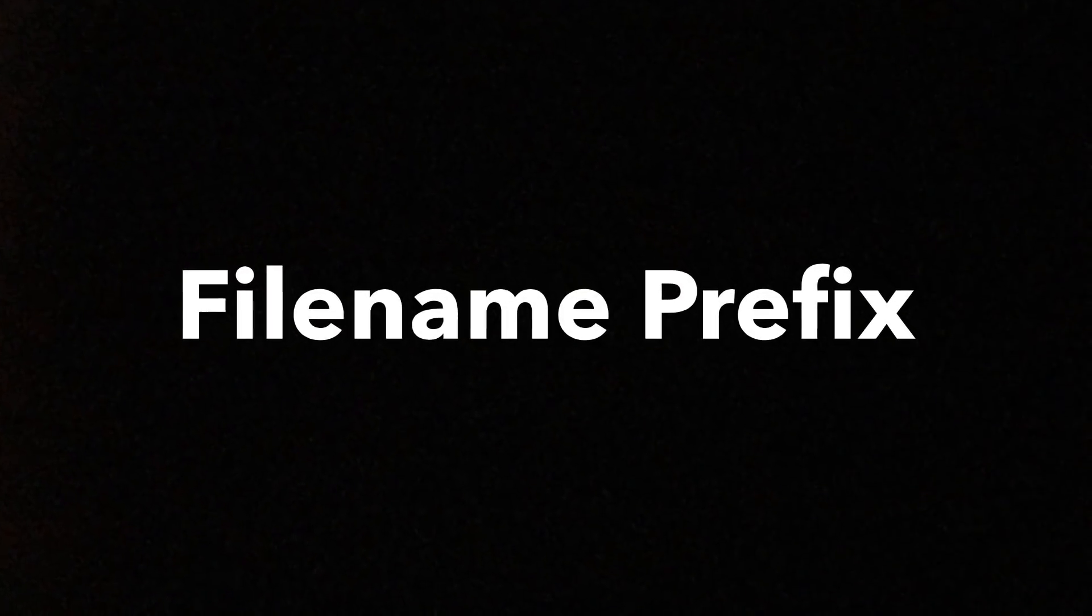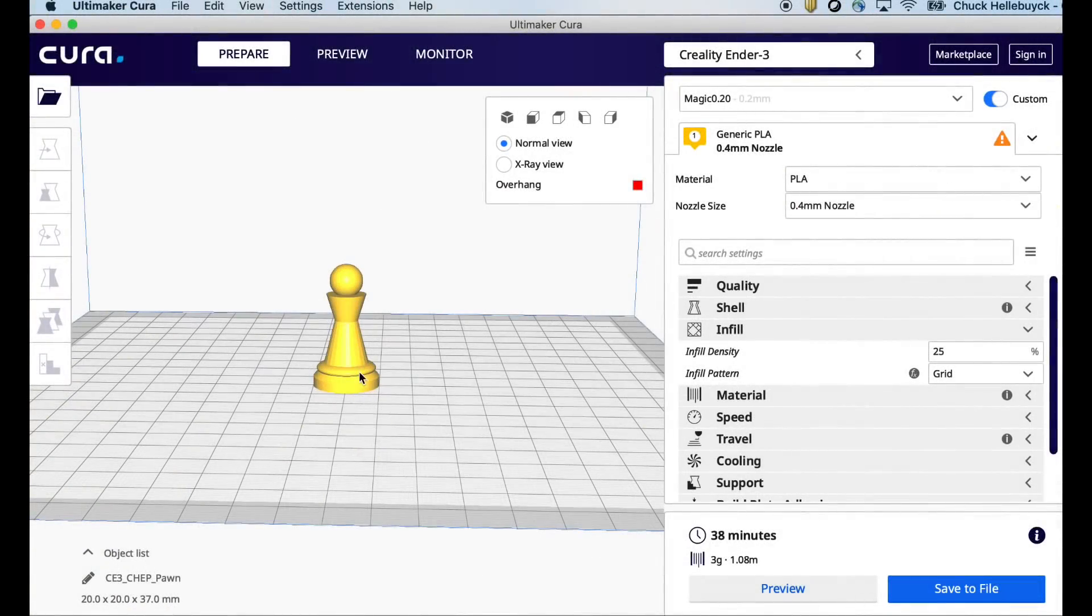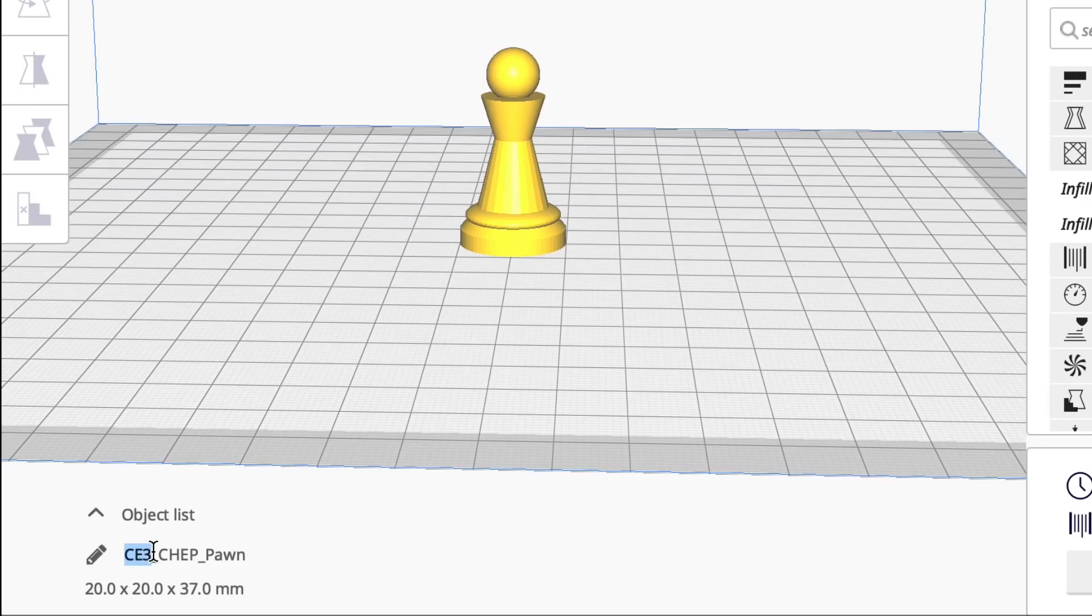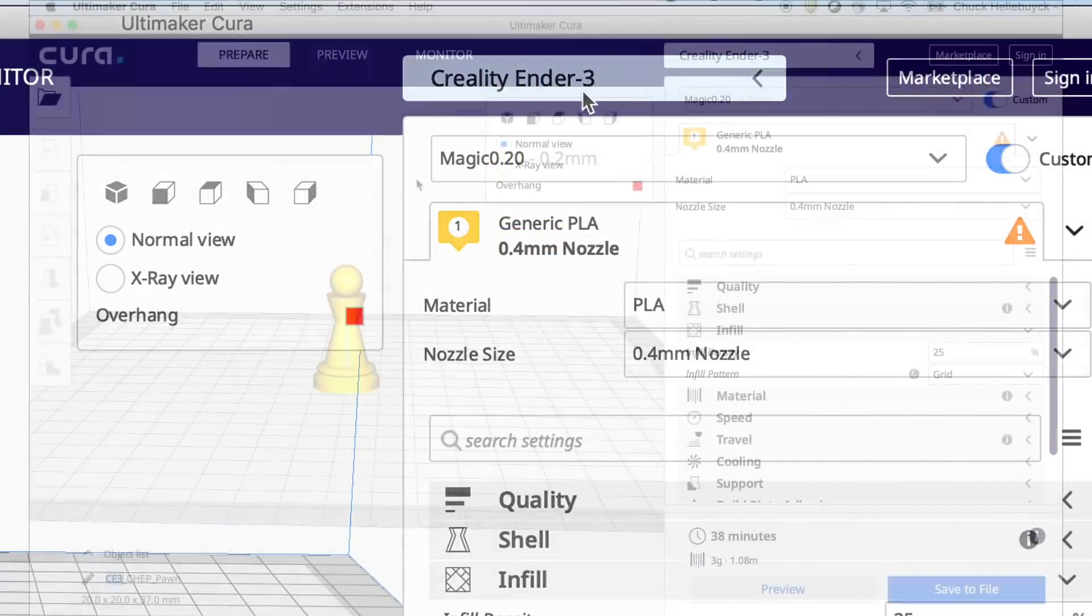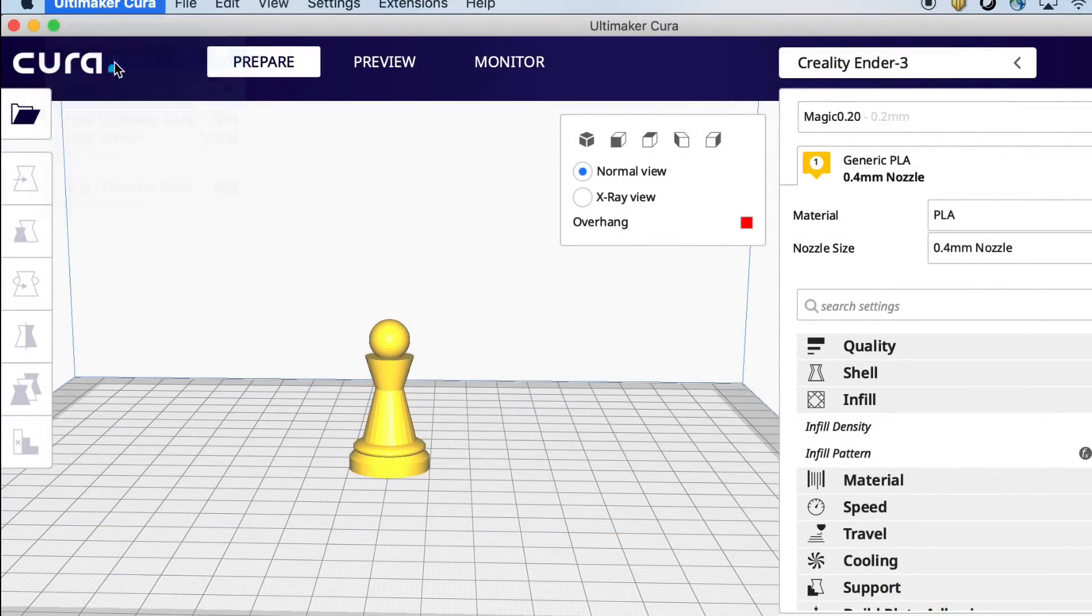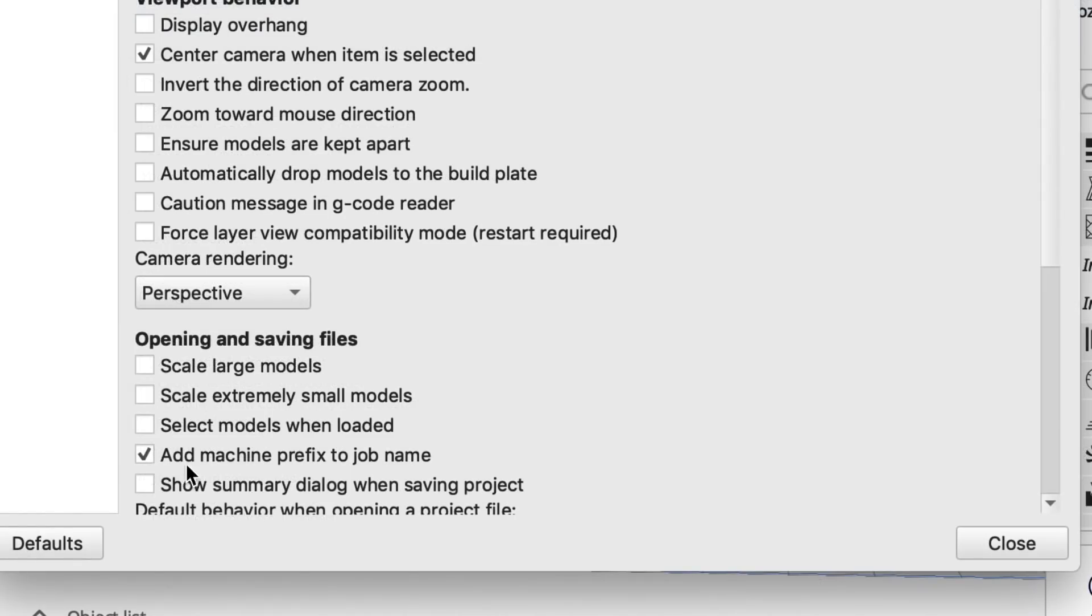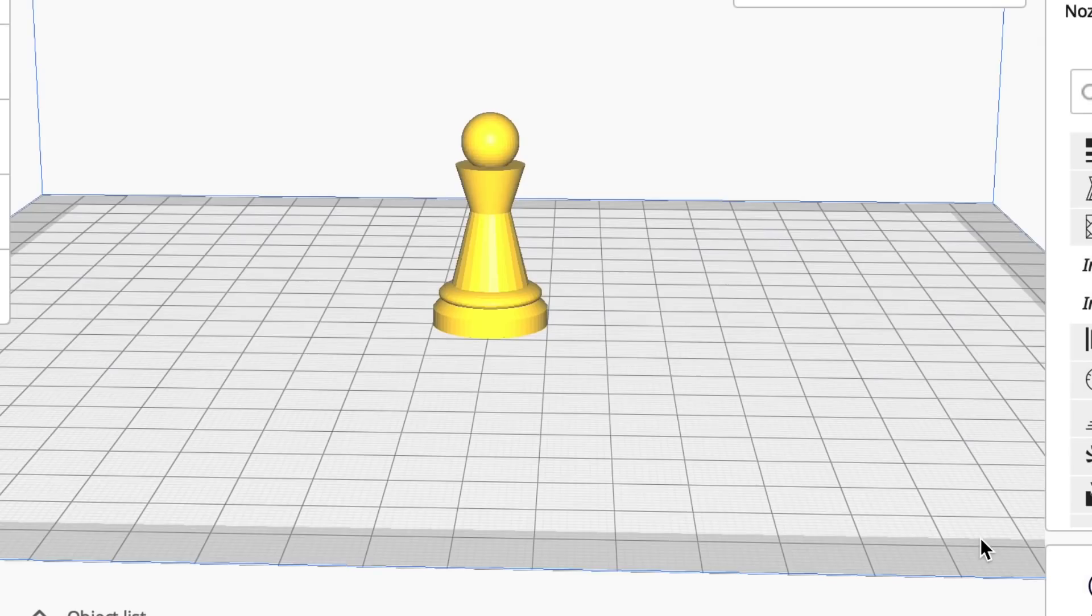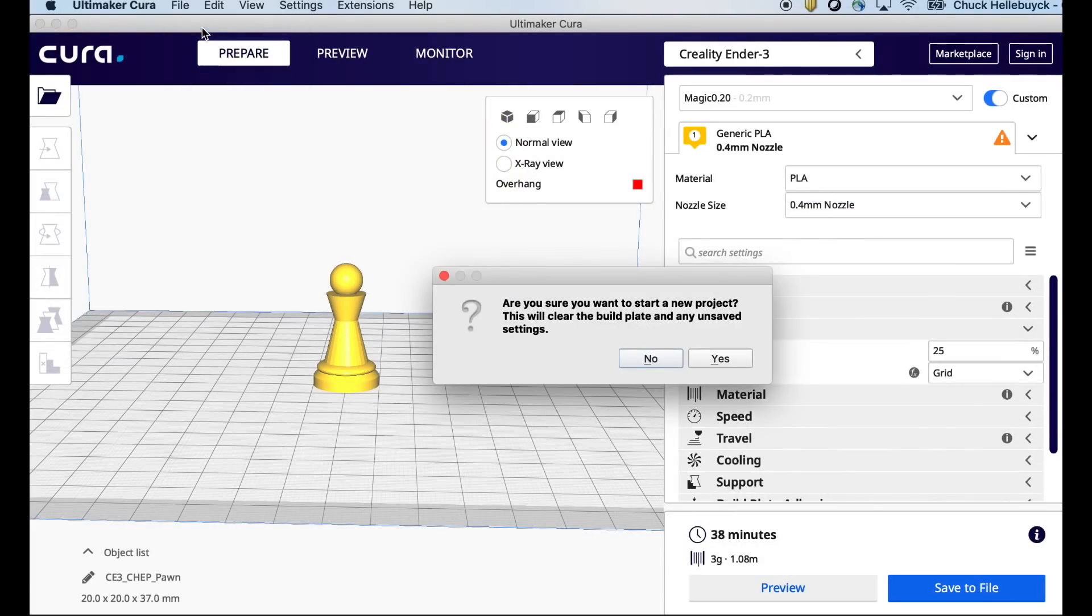The next one is the File Name Prefix and this one bugs a lot of people. So here's a Chep pawn that I have and it says CE3 underscore Chep pawn. Where does that CE3 come from? Creality Ender 3. That's the machine profile I selected. If you want to get rid of that, hit Preferences. Go down to Add Machine Prefix to Job Name. Uncheck it.